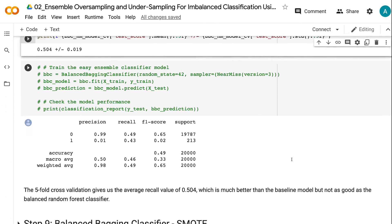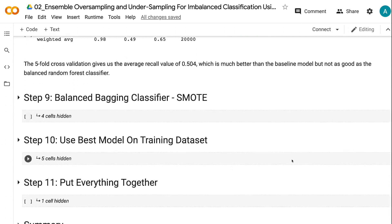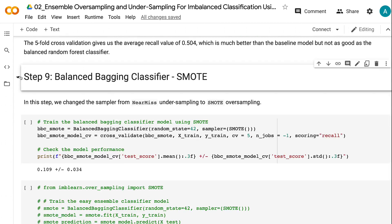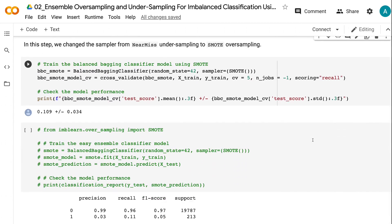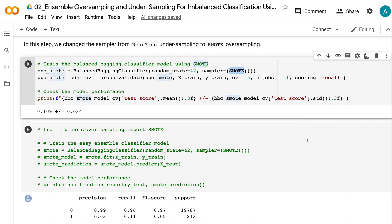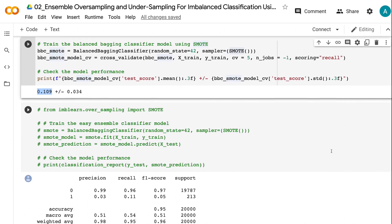In step 9, we change the sampler from near-miss undersampling to SMOTE oversampling. The balanced bagging classifier using SMOTE oversampling gives us a recall of 0.109, which is better than the baseline model but much worse than the models using undersampling techniques.